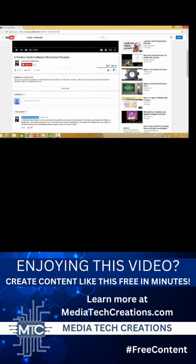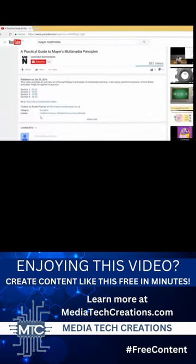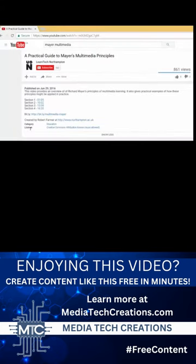Scroll down until you see the video description. At that point you will see show more. Click the show more link and here you can see the license that it was shared under.